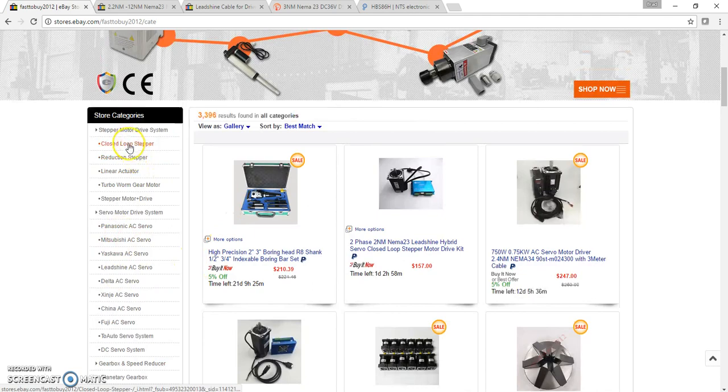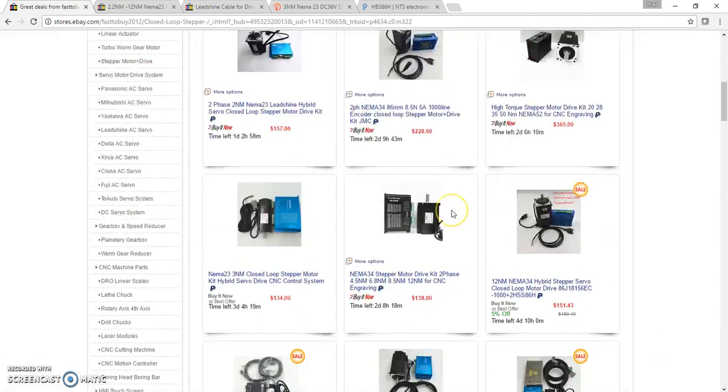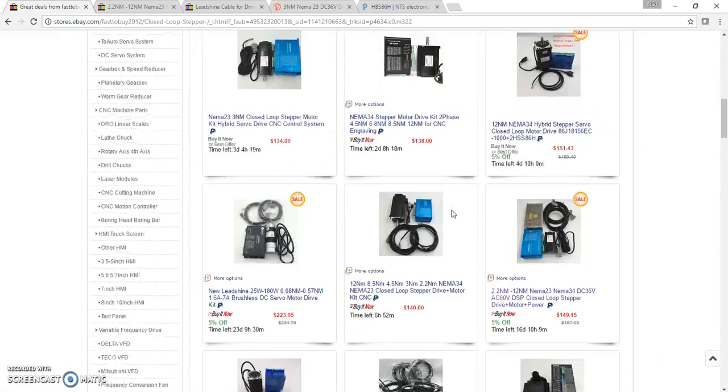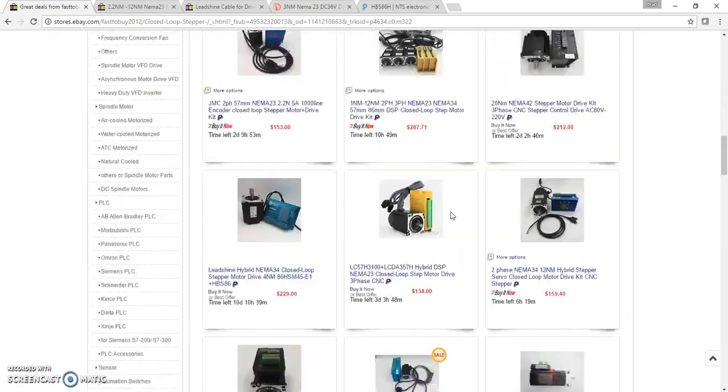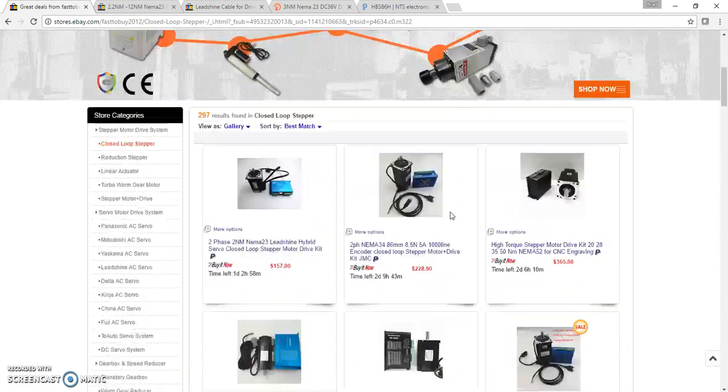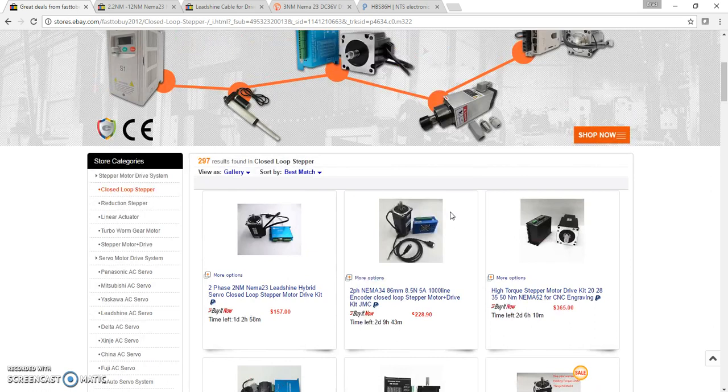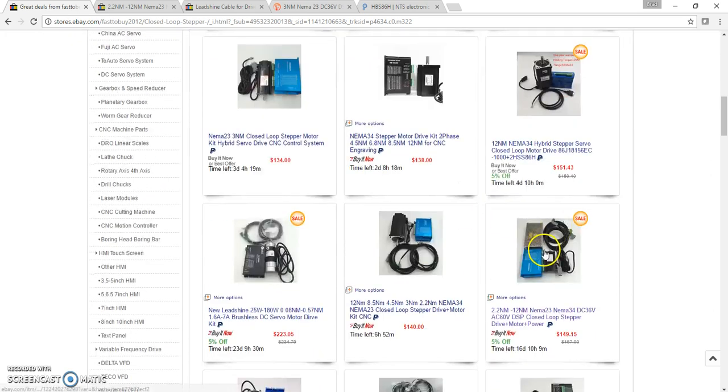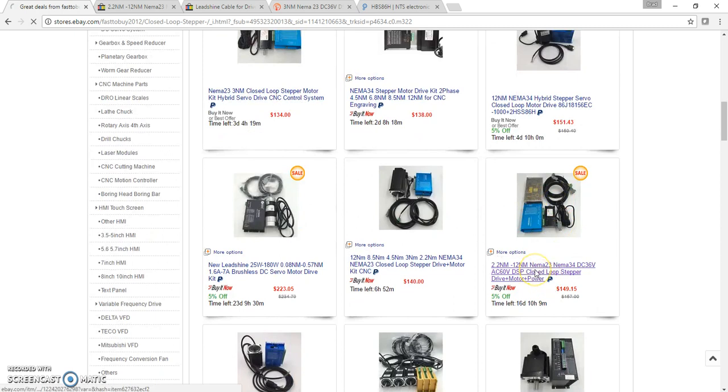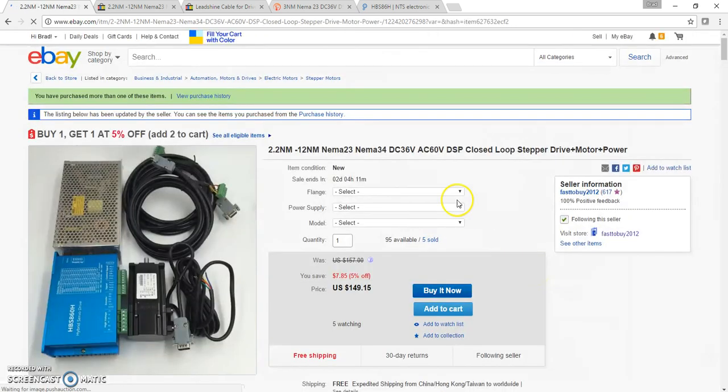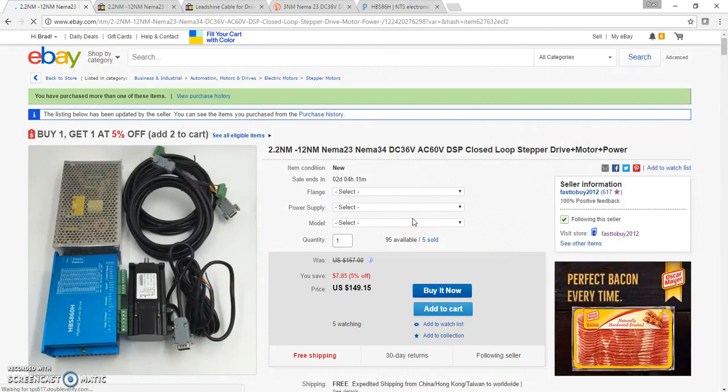Click on one of these pictures and then on the left side of the screen you'll have some menu options. Choose closed loop stepper and then you'll see some kits.